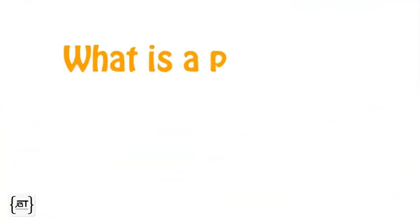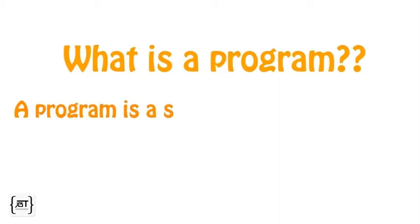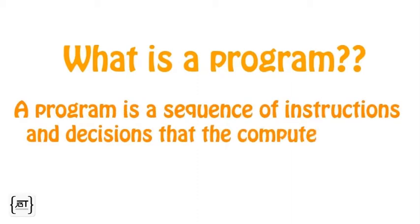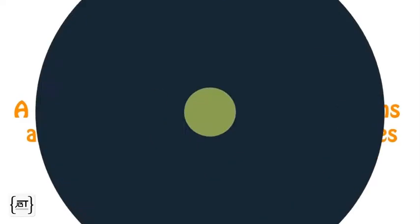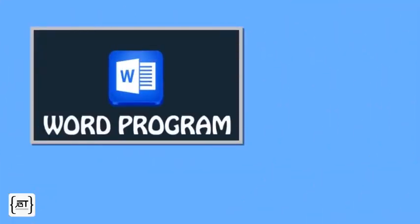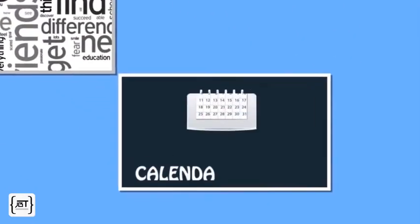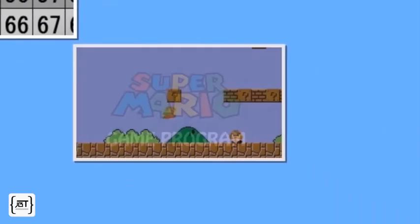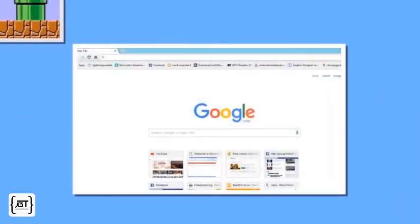What is a program? A program is a sequence of instructions and decisions that the computer carries out to achieve a task. A word program processes words, a calendar program processes dates, a game program plays games, a browser opens a website.